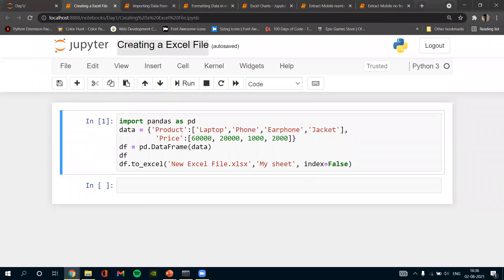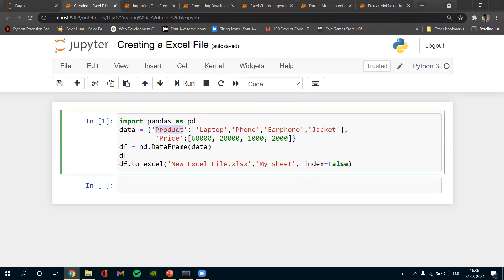This is the first program for creating Excel files and adding some data into the Excel file. We are using pandas for that, and creating a dictionary of data called 'data'. The key is 'Product' with values: laptop, phone, earphones, and jacket. There is another column called 'Price'. I am converting this data into a DataFrame using pandas, then saving the DataFrame to Excel using .to_excel().